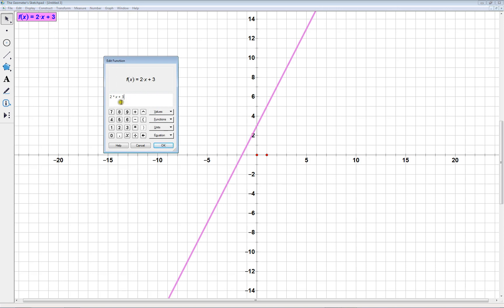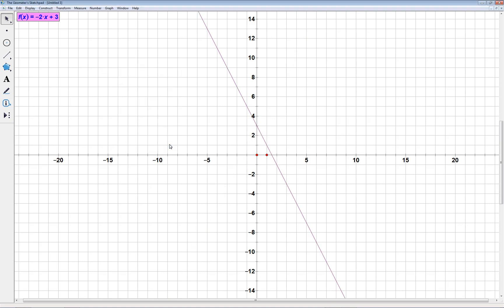So maybe I think that the slope should be negative 2. So I'll put a little minus in front of this. And when I click OK, the line should change. And it does. So there you go.